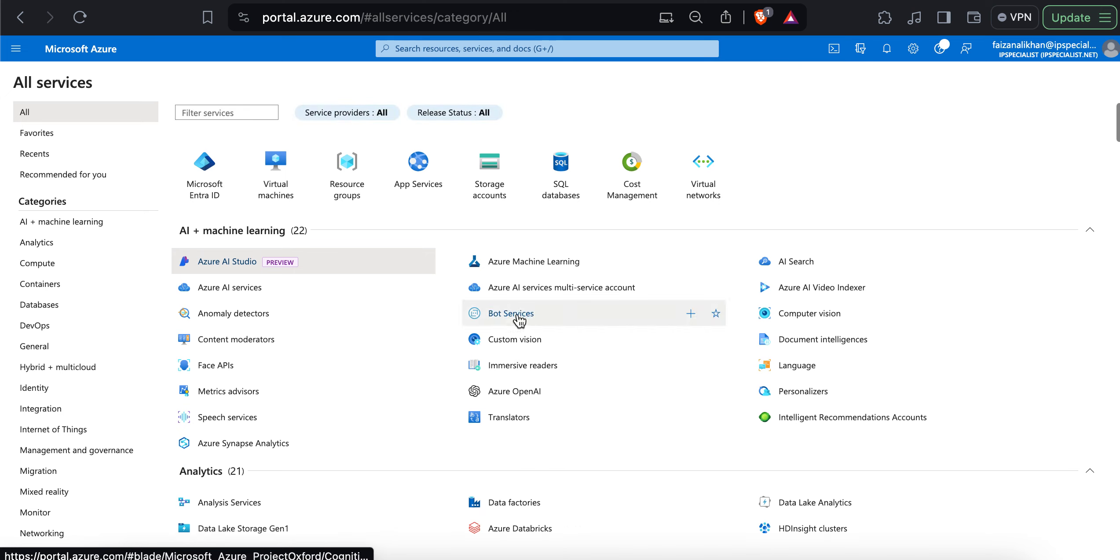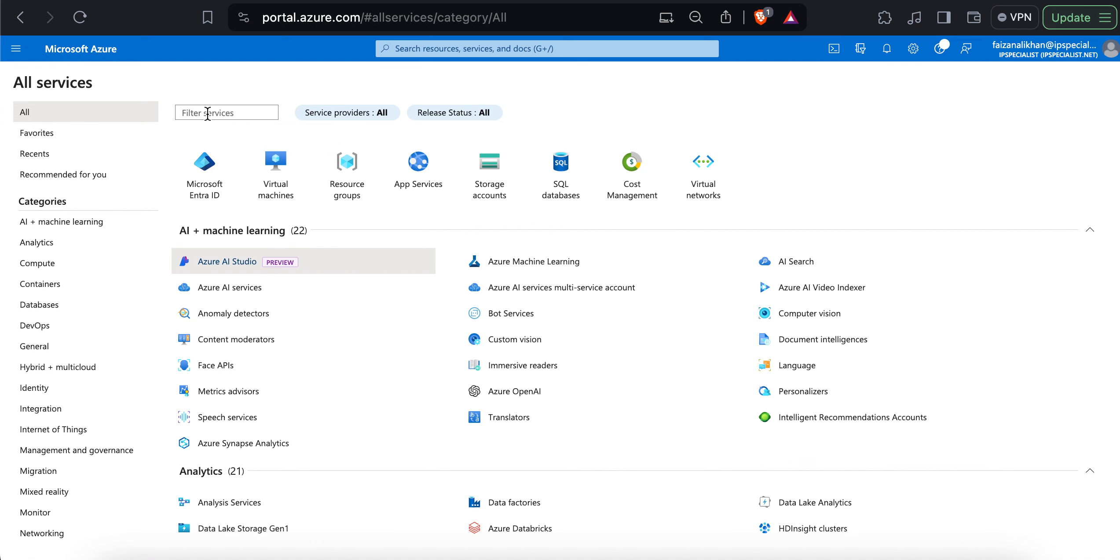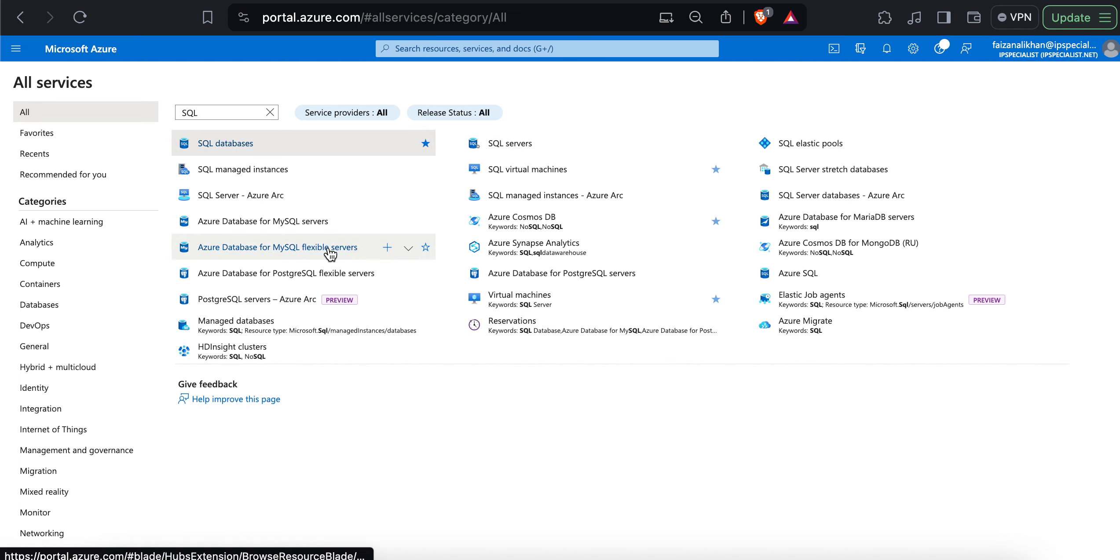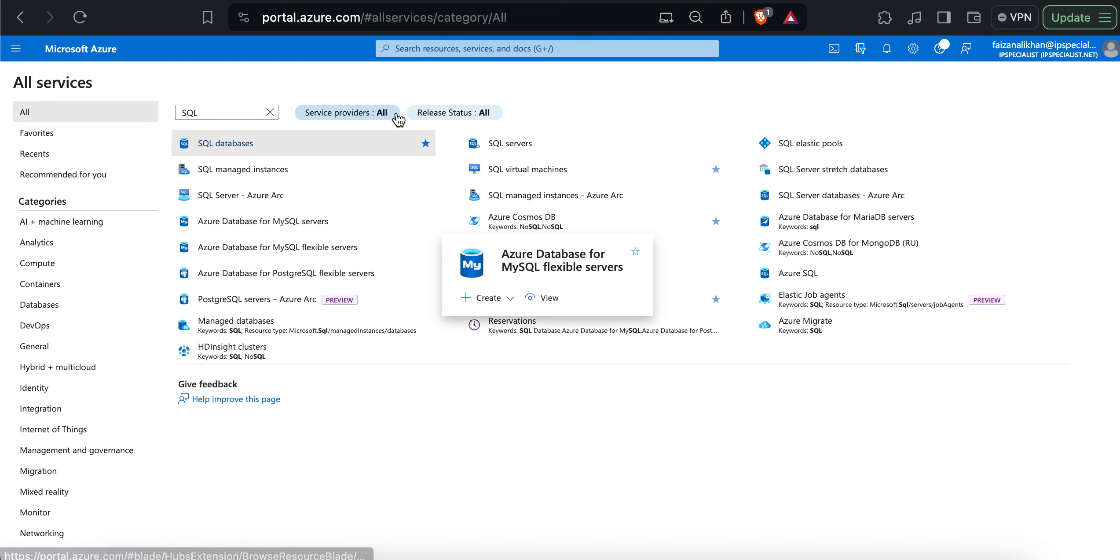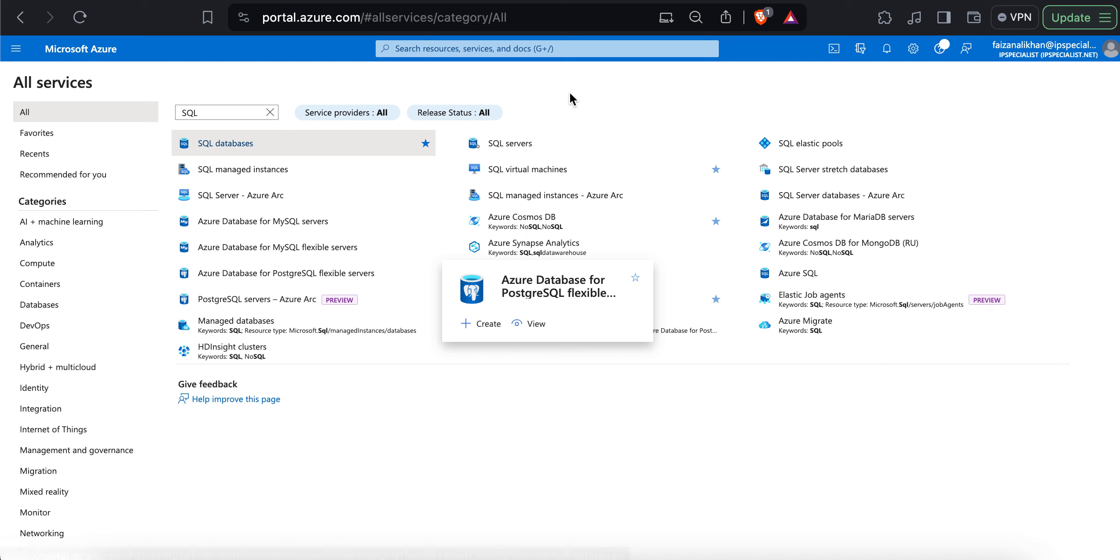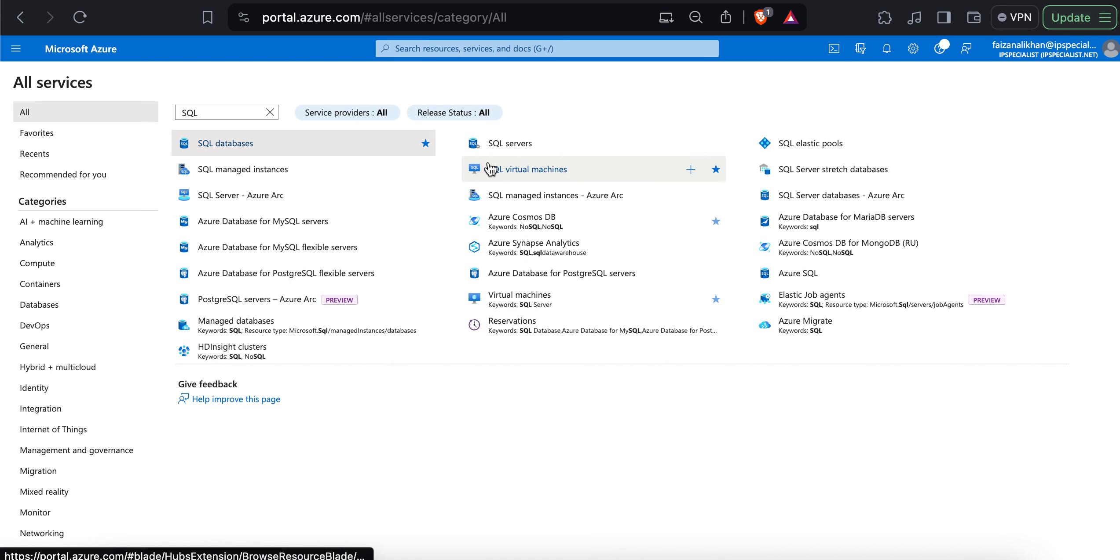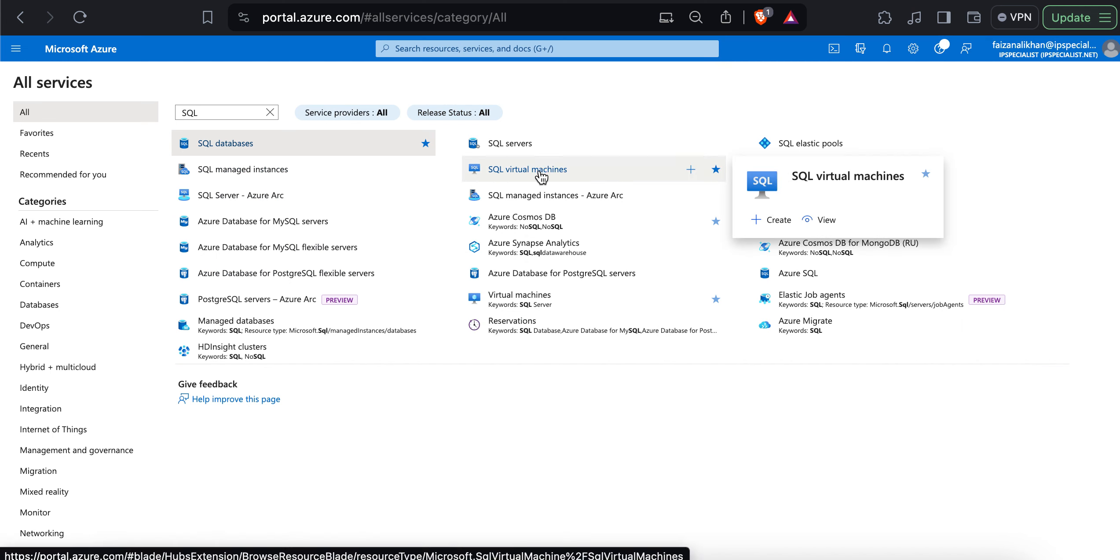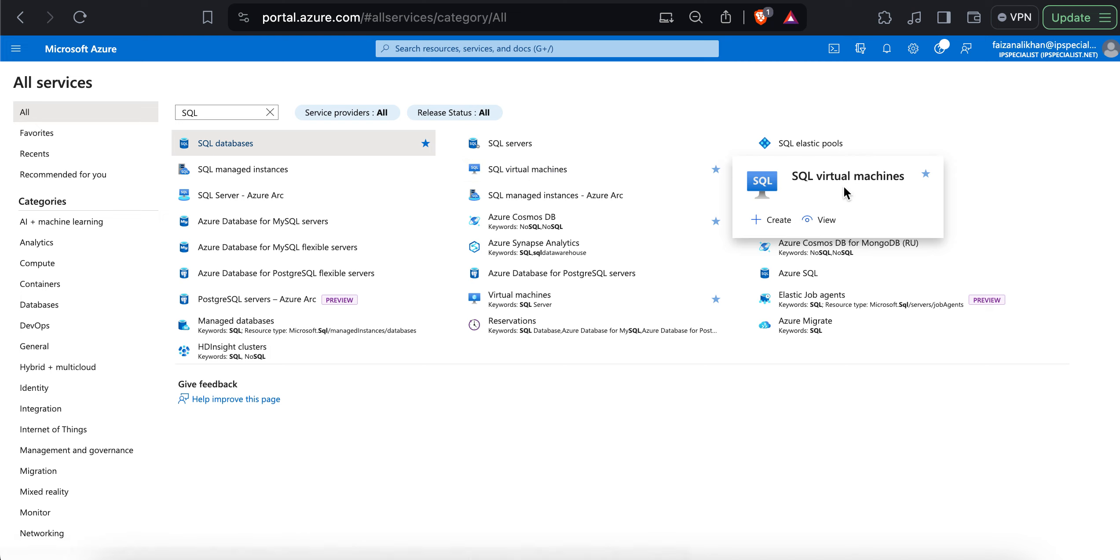Now, if I want to see the services related to only SQL, I can simply type SQL in the search bar. And this will give me a list of all the services related to SQL. If I click on any of the services or just hover on the service, I can see a hover card. If I click on this star, this will be added to my favorites list.